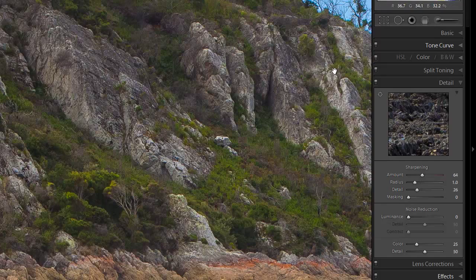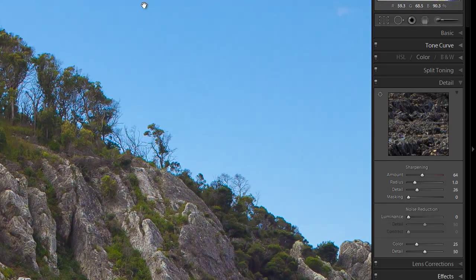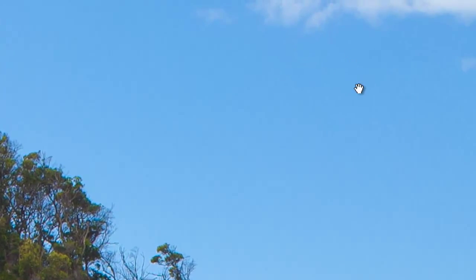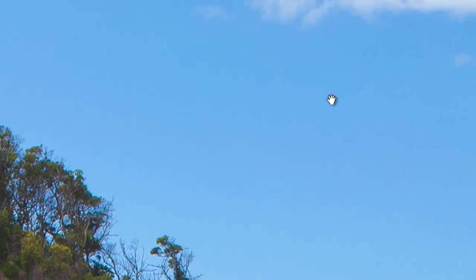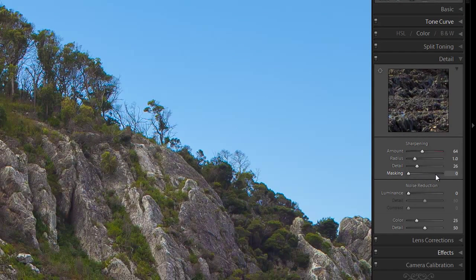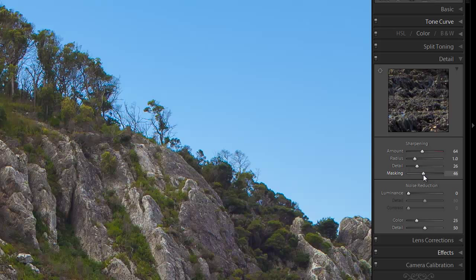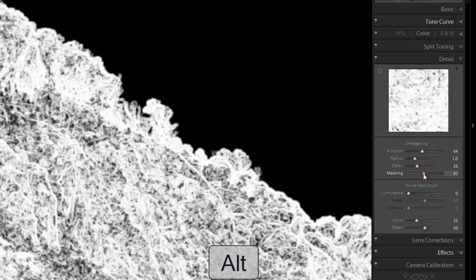Now, what we've done though is we've also increased the sharpening everywhere else. And some of the noise that was not visible before in the sky is coming out. So what I'm going to do is we're going to use the masking tool. Now what masking tool does is it sort of allows you to choose where the sharpening is applied. And as you increase the masking, it focuses on the edges, the contrasts, and applies the sharpening just to those.